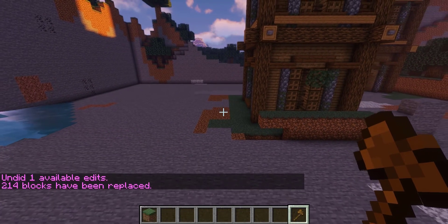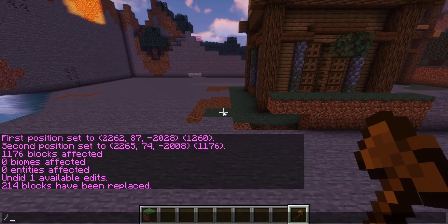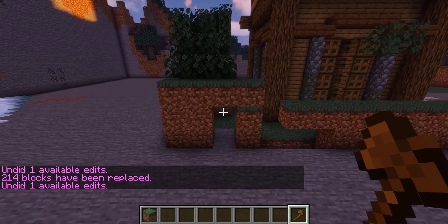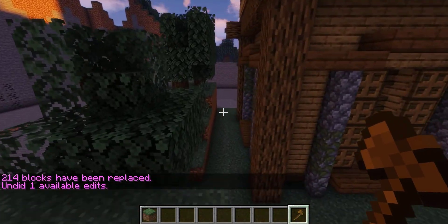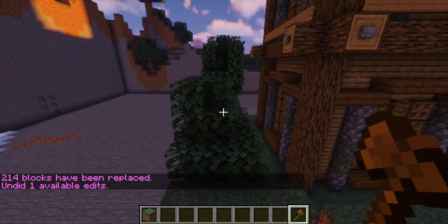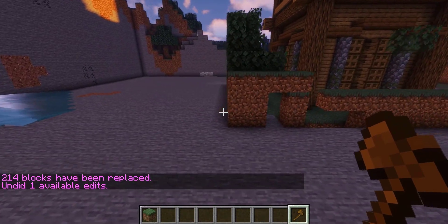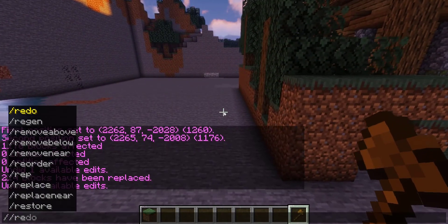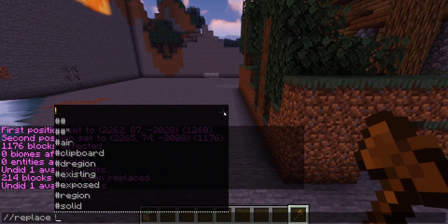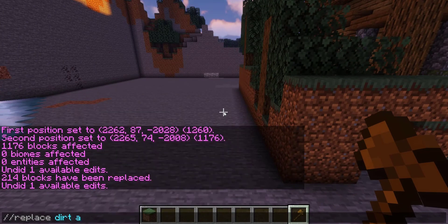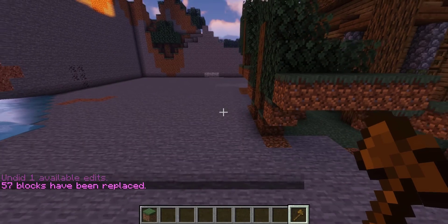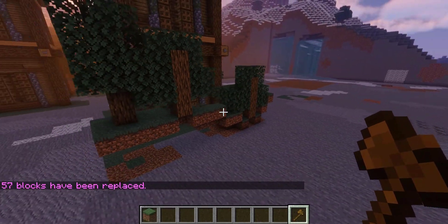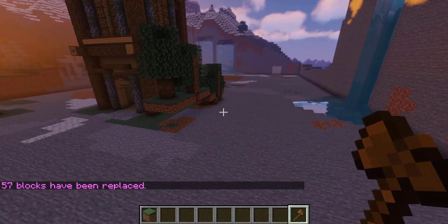Additionally, you can run //replace followed by a block and the selection gets replaced by air. If you just want a specific block removed — say you want to keep the wood and trees — you could do //replace dirt air, and those specific dirt blocks are removed.